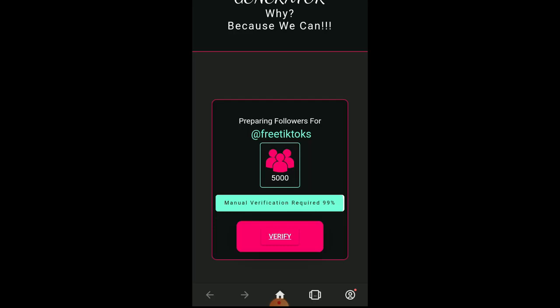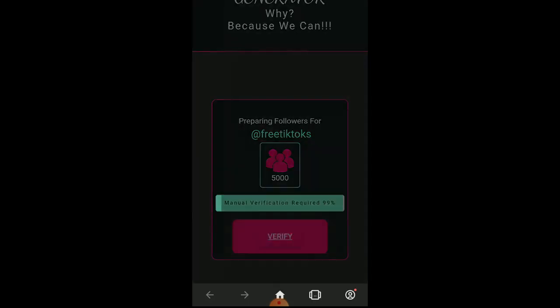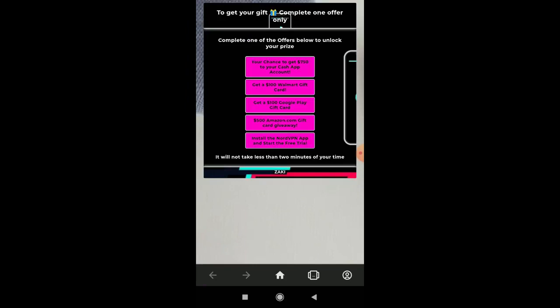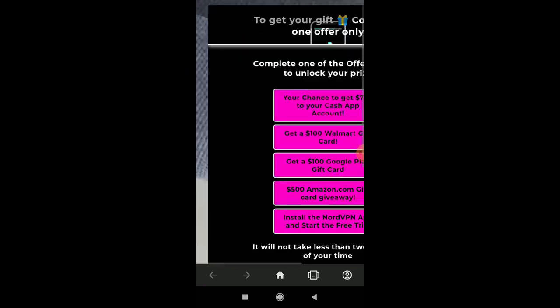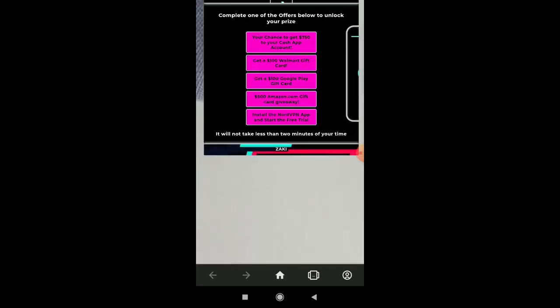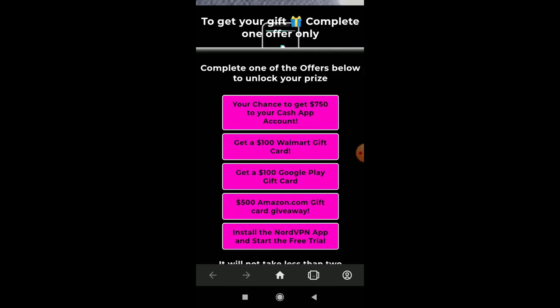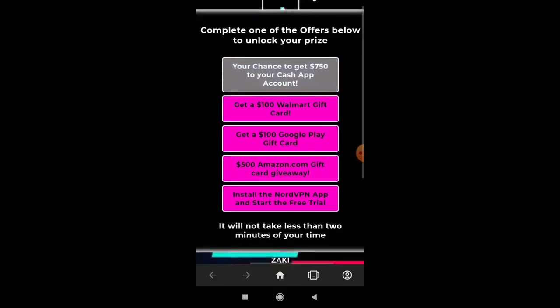As you can see, to finalize sending the followers, all you have to do now is click 'Verify' like this. A new page appears and you have to pass one of the tests. These tests are very easy and simple — just complete what the test asks you to do.